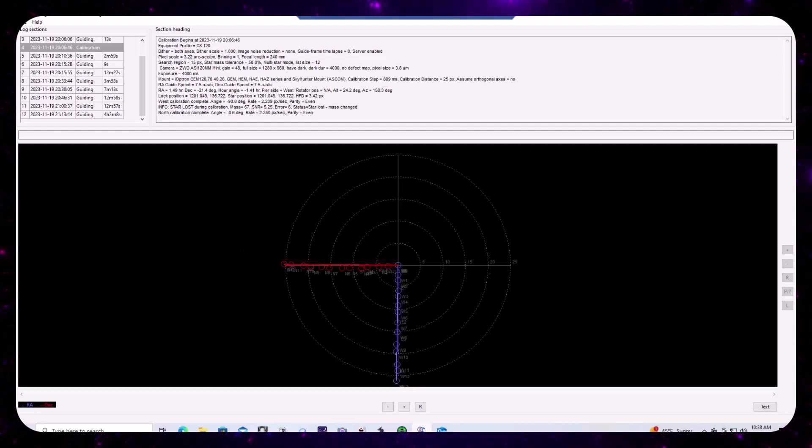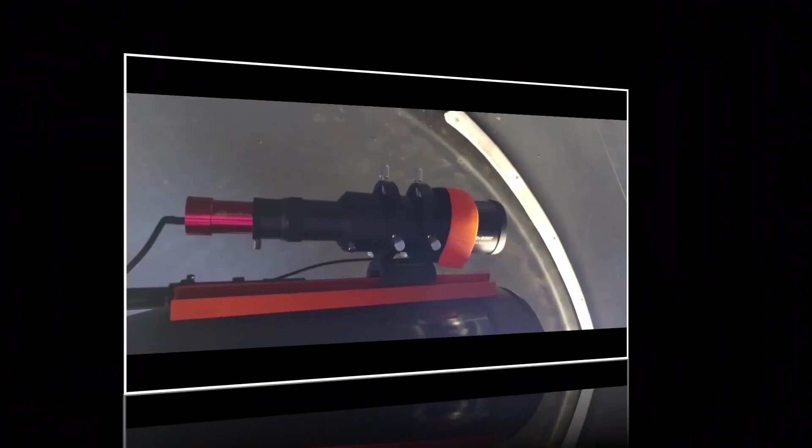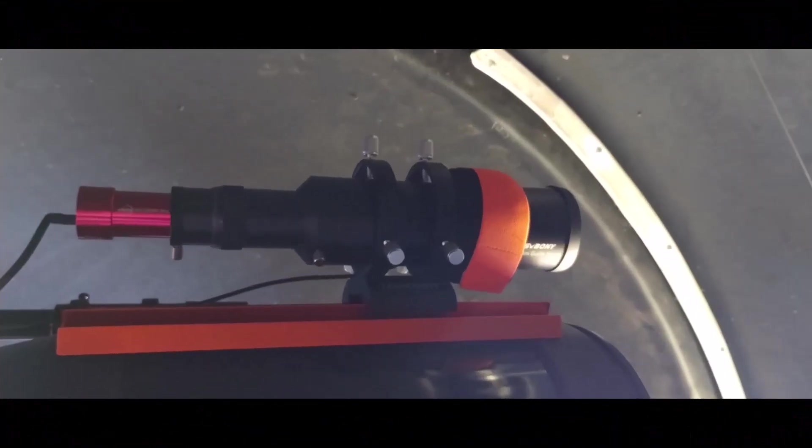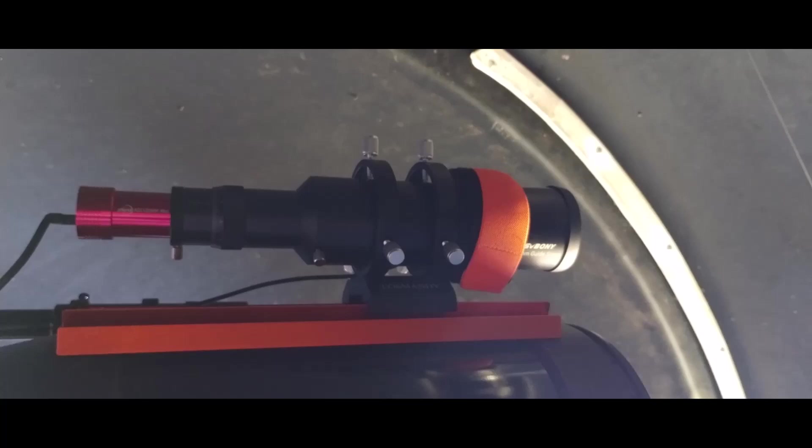Okay. In my rig, I have a guide scope and that means that I have a separate guiding train from my main imaging train. And when you have separate trains, you open up the possibility that there could be movement in one train relative to the other.